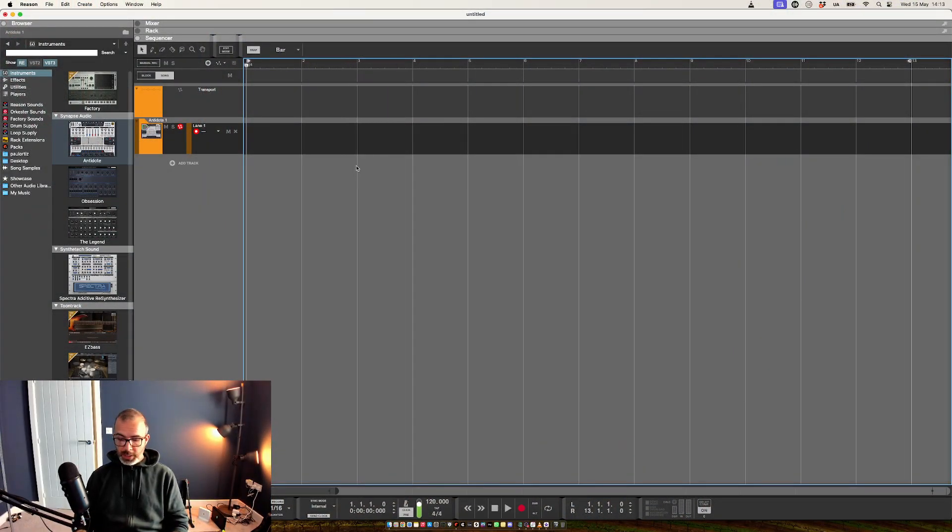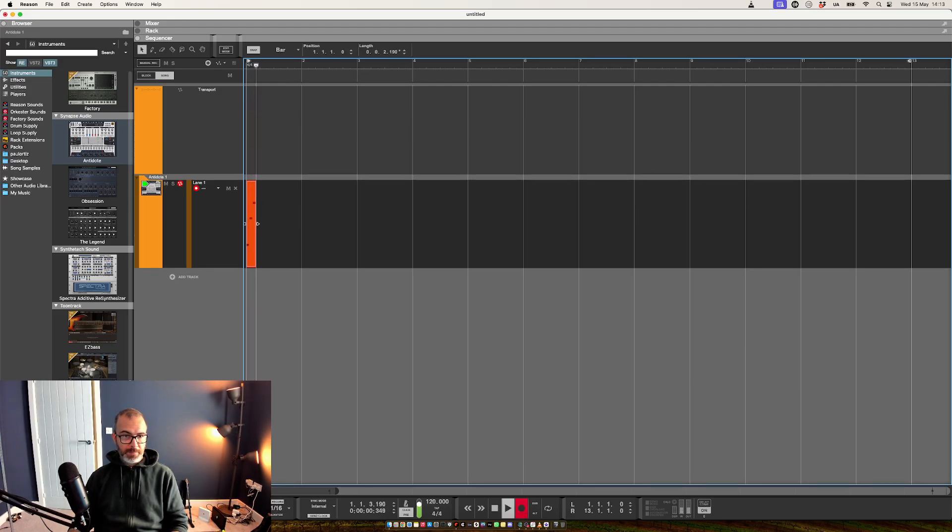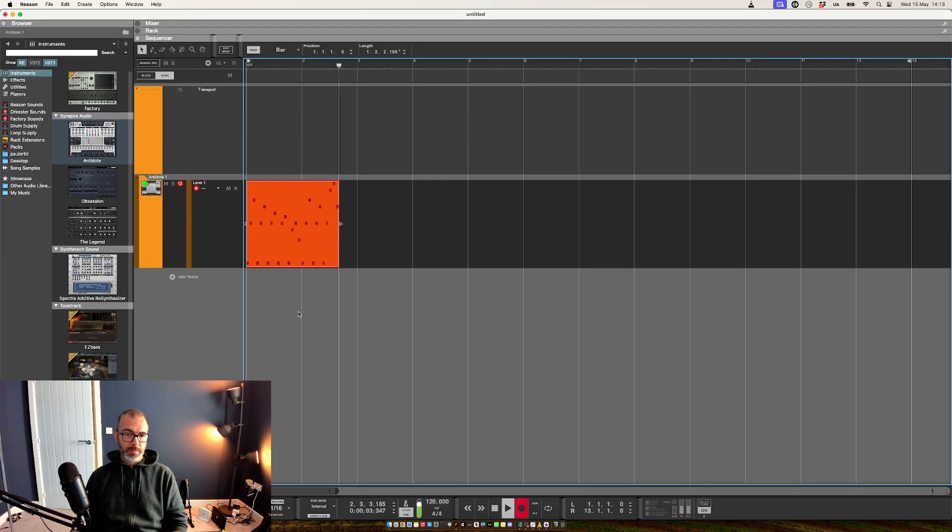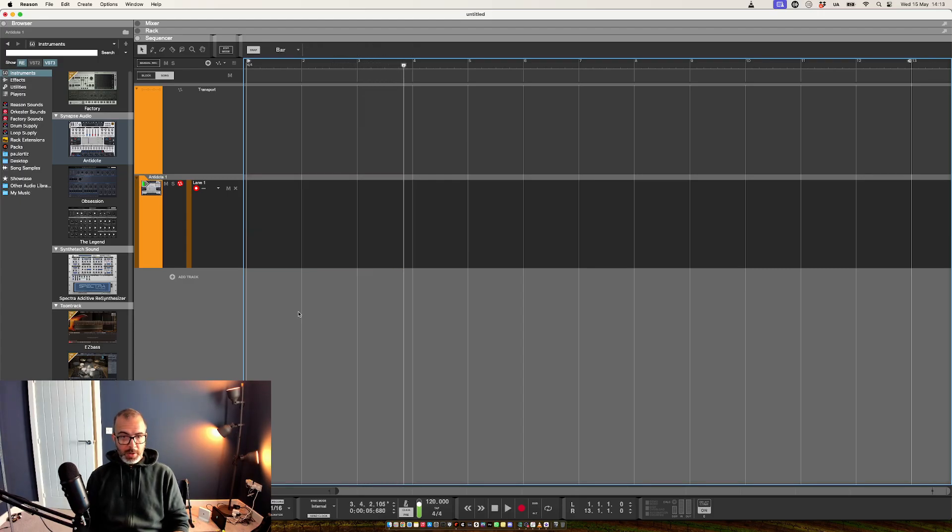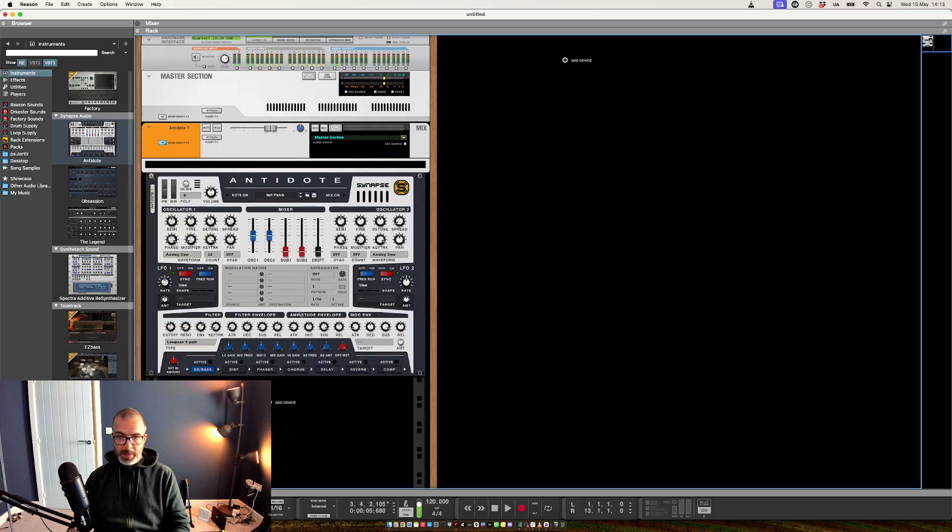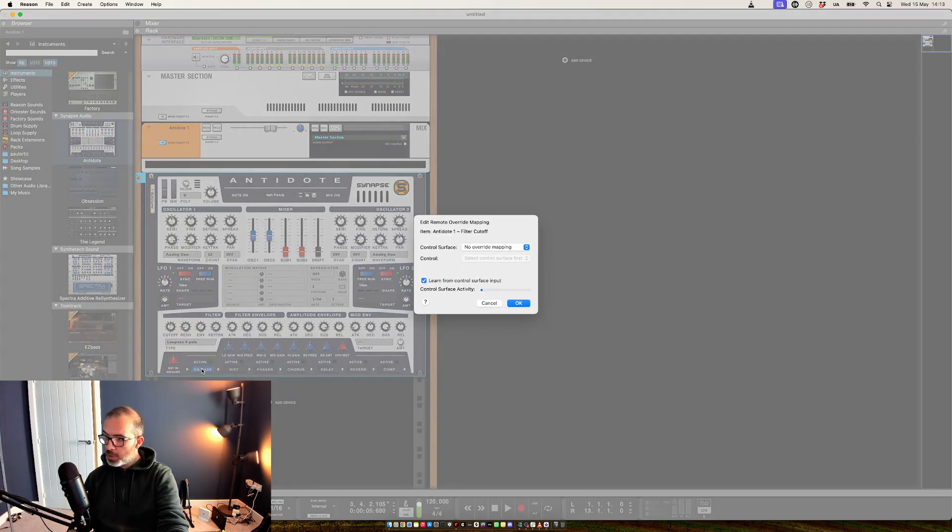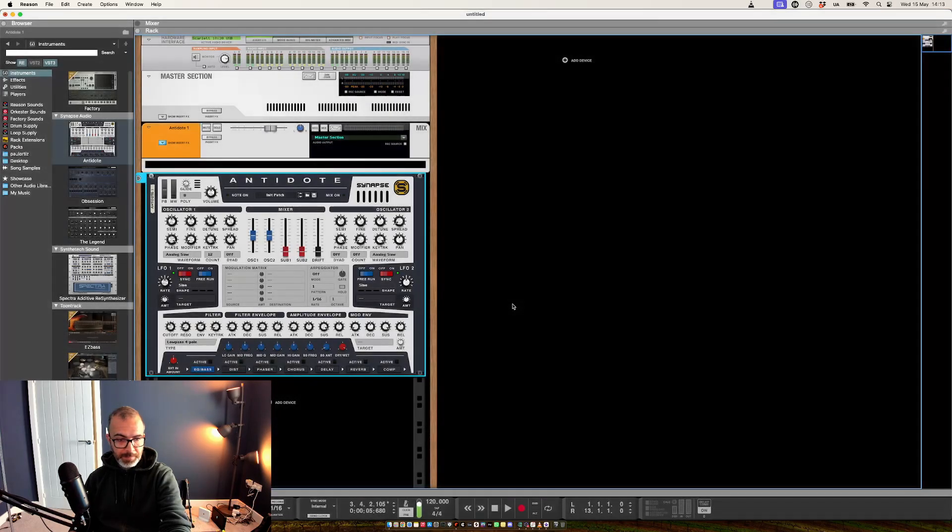And then obviously we can go in and we can record that. You could also go in here and just assign one of the four control knobs to the filter.